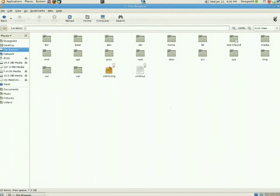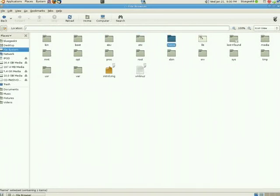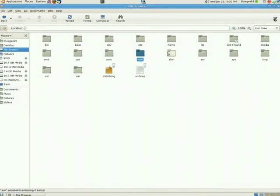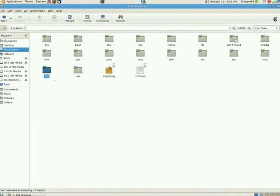This is the root file system, and this is the primary hierarchy location. Inside here we have bin, boot, dev, etc, home, lib, lost+found, media, mount, opt, proc, root, sbin, srv (or service), sys, temp, usr (which is often pronounced user but stands for universal system resources), and var.